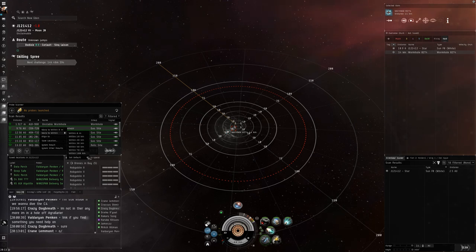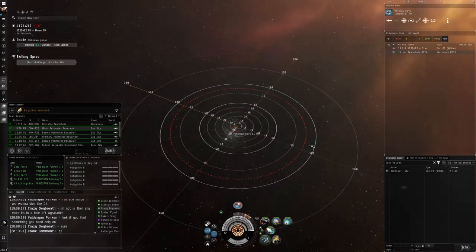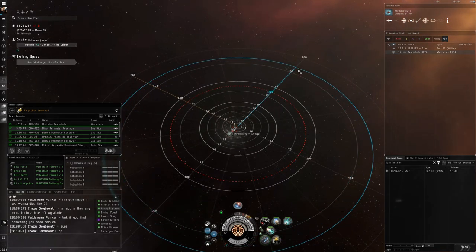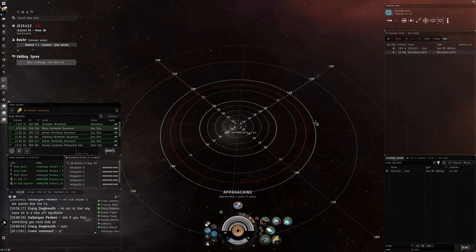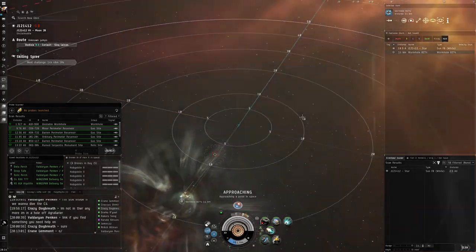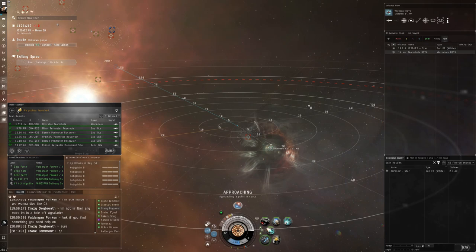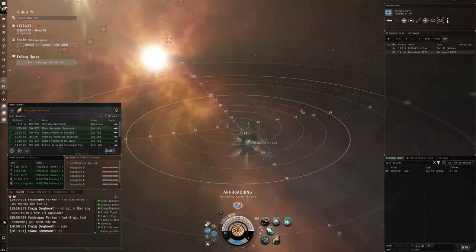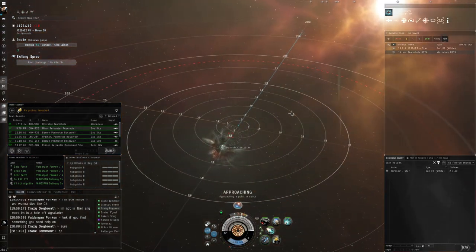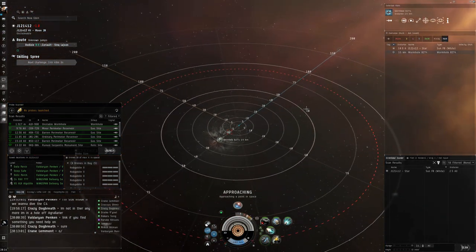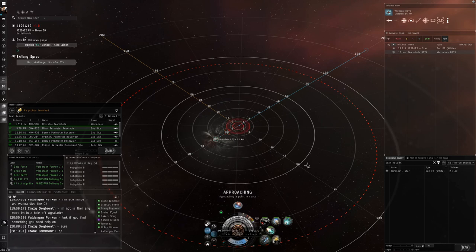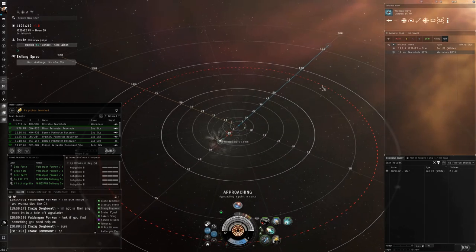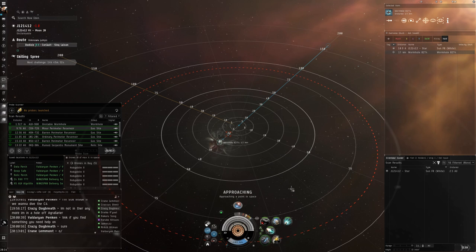So how do you overcome this? Well there's the long slow method which is slow boating, a lot more effective if you've got an interceptor or something and you don't mind being decloaked for a period of time traveling at four thousand meters per second. But if you're like me in a cloaky something traveling at 180 meters per second, this can be very time consuming and not very effective.